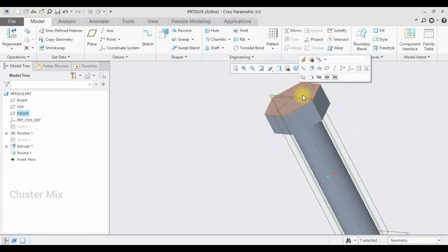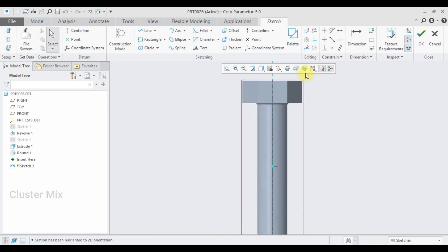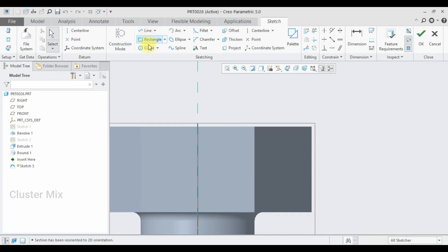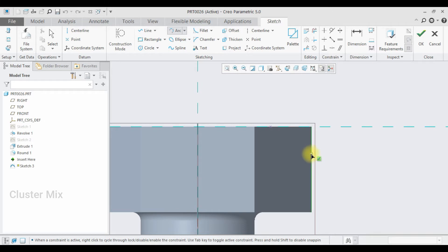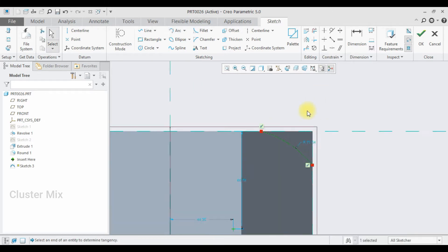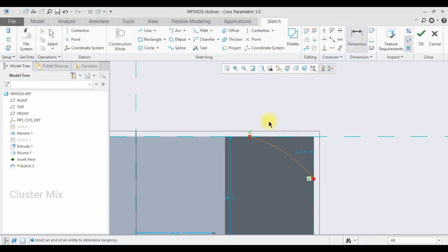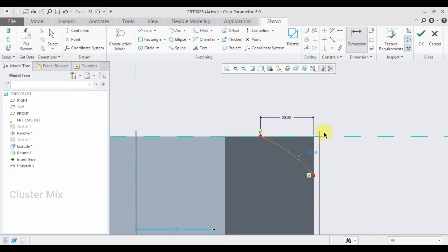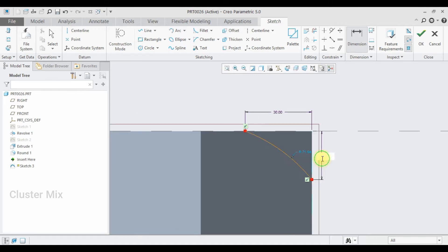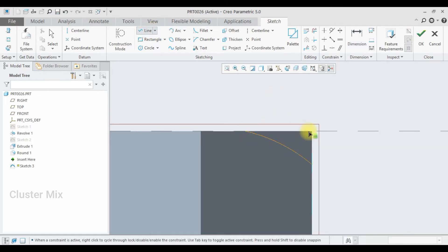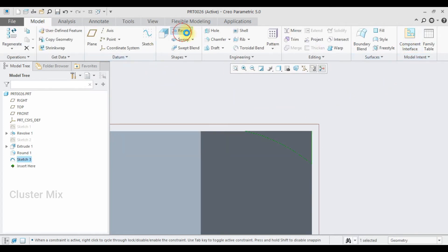Now I'm going to select this plane, go to sketch view, and here I'm going to draw an arc. I want this dimension to be 30, and again select the dimension and I want this vertical dimension to be 15. I'm going to use the Line command to join the two entities. Now my sketch is completed and I'm going to exit from the sketch and then use the Revolve command.